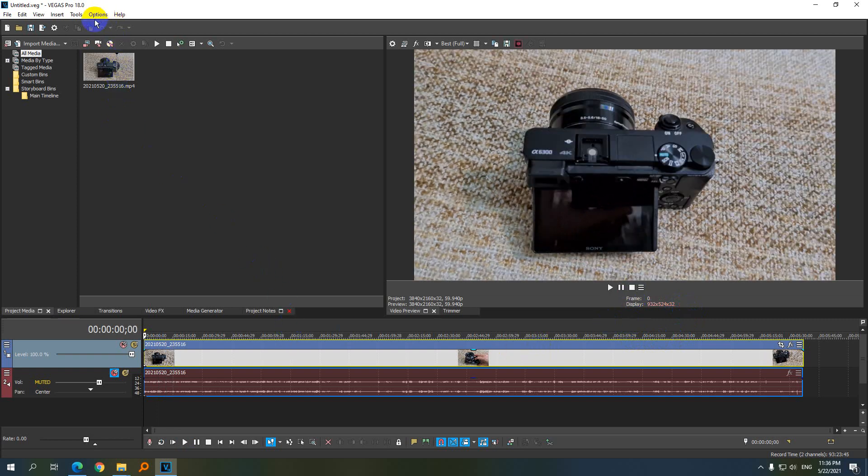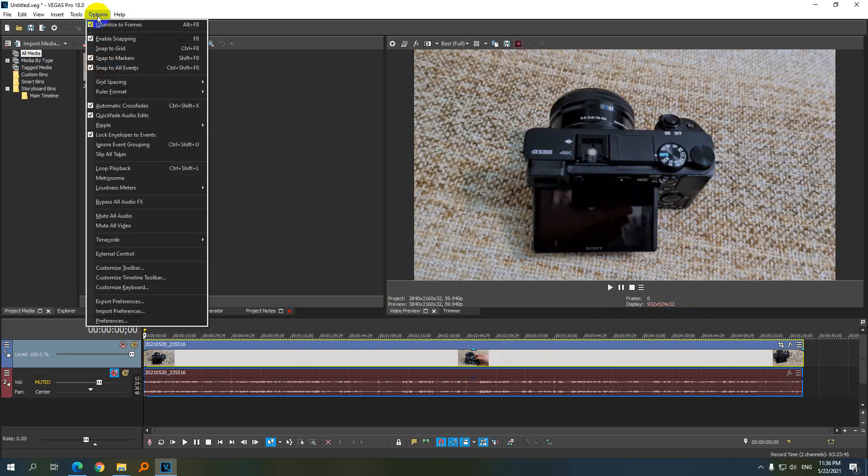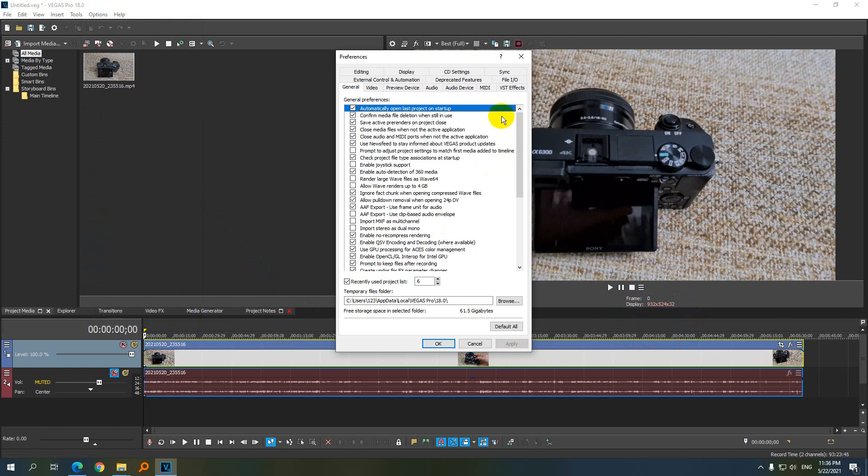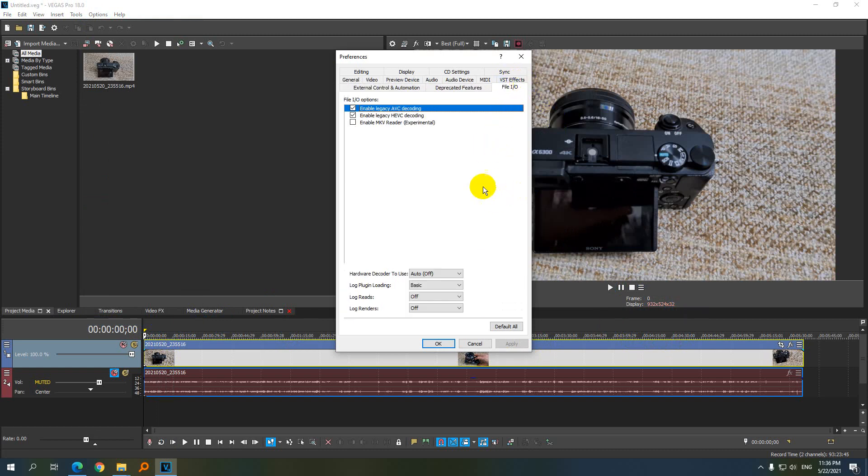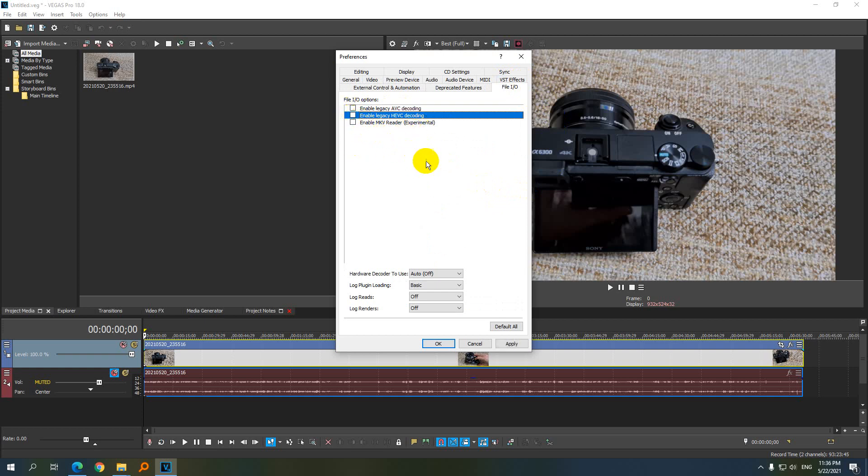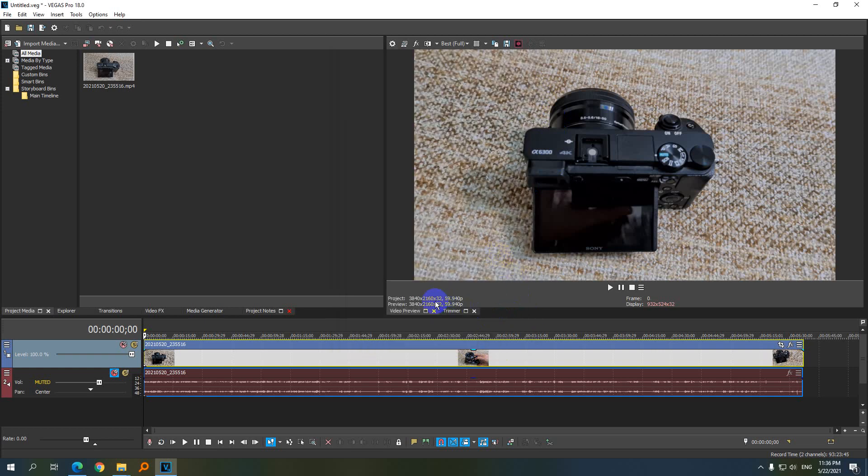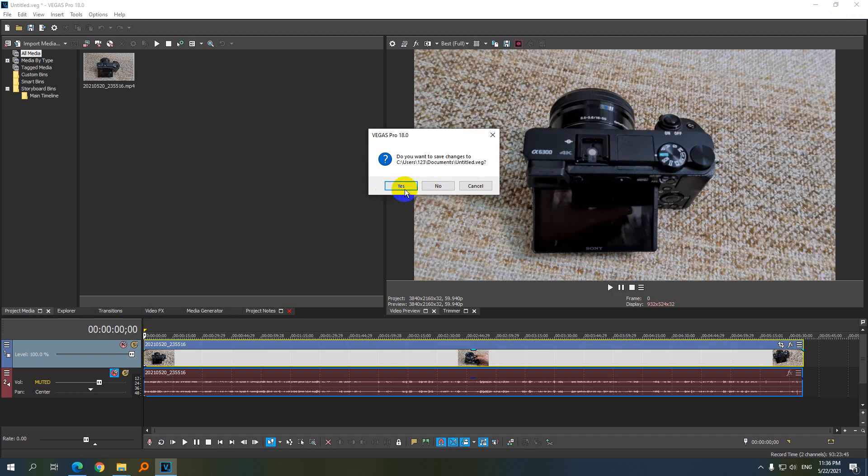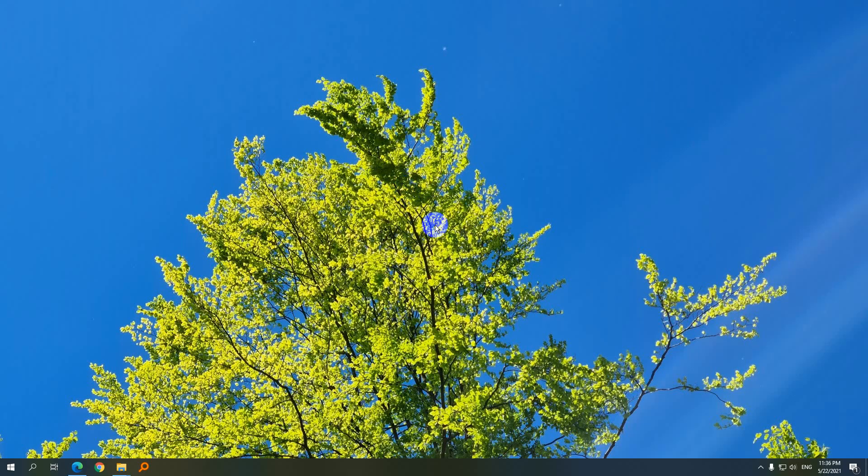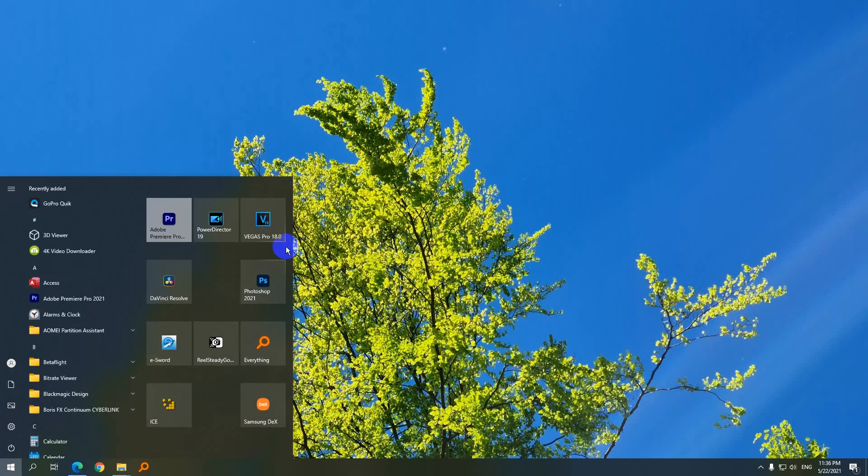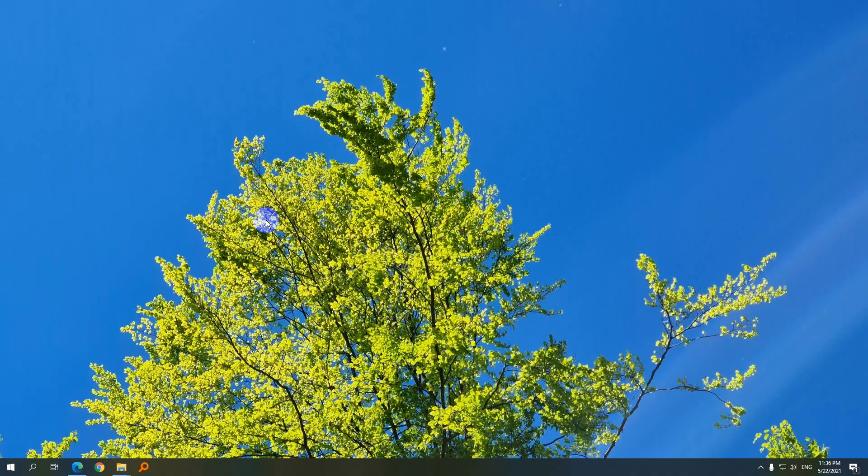I was here in the menu in Options and Preferences and File I/O, and I checked these: the legacy AVC decoding and legacy HEVC decoding. And since those are older codecs, it's not good for higher quality videos. So let's just close the program and restart it again.